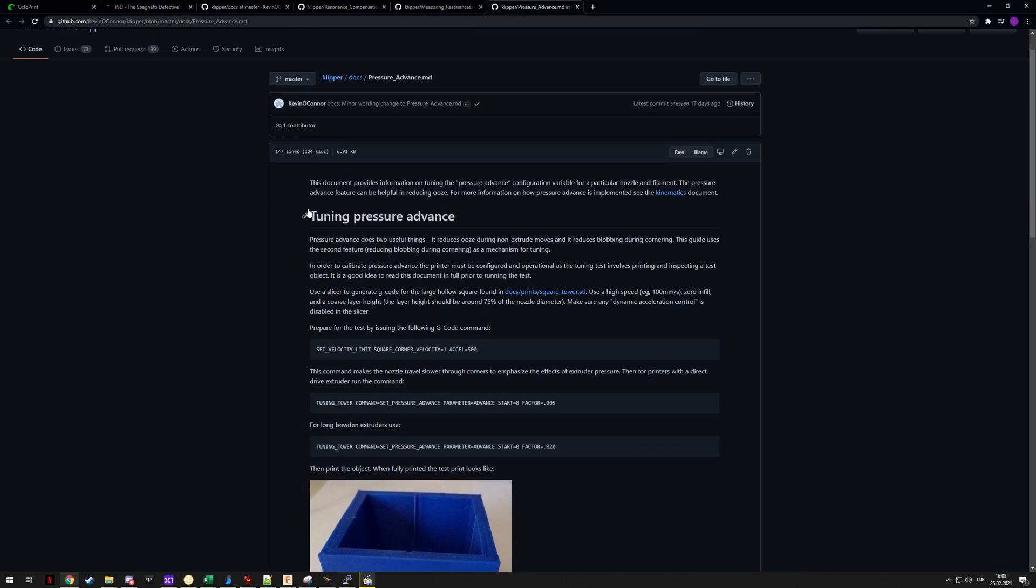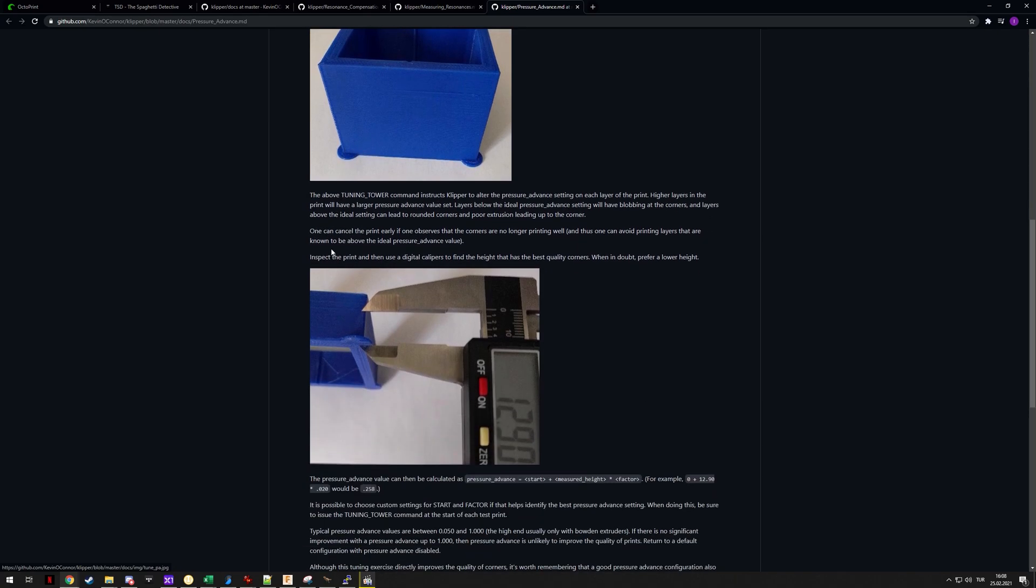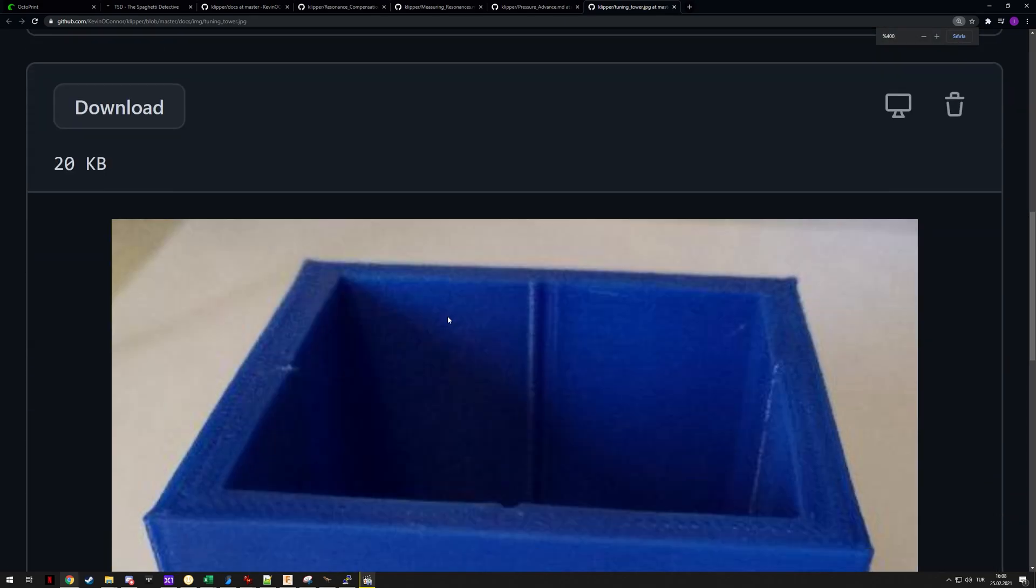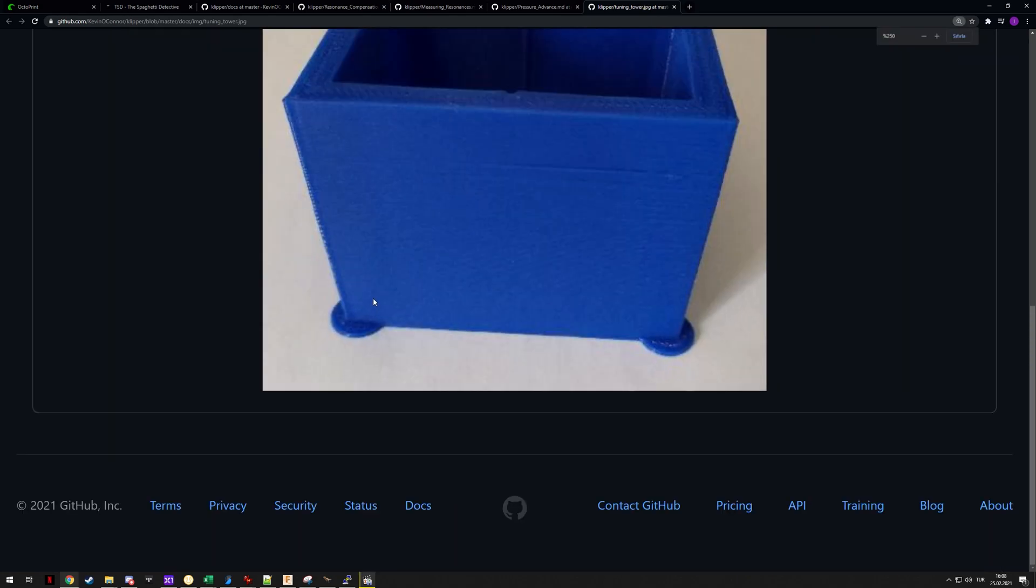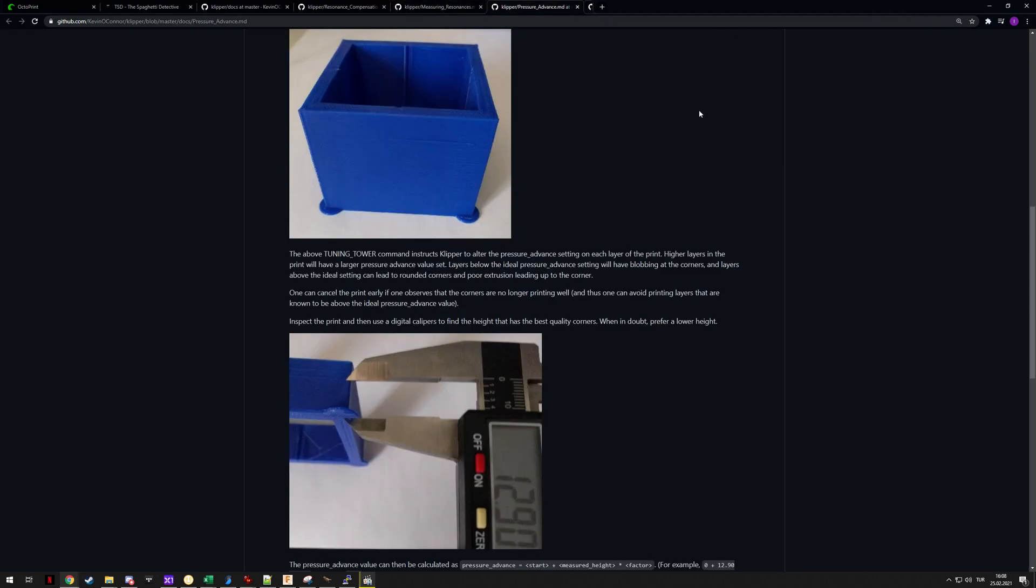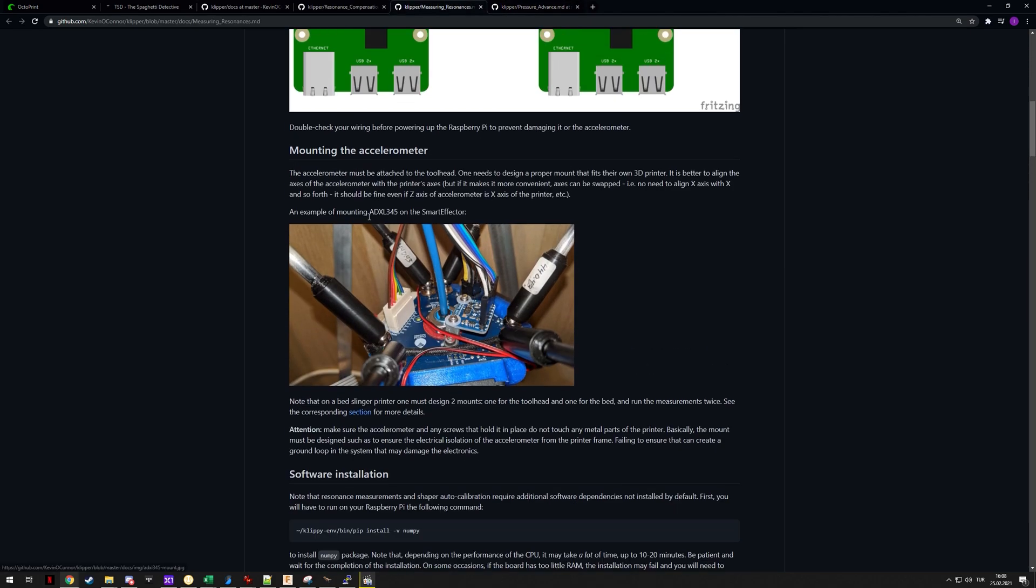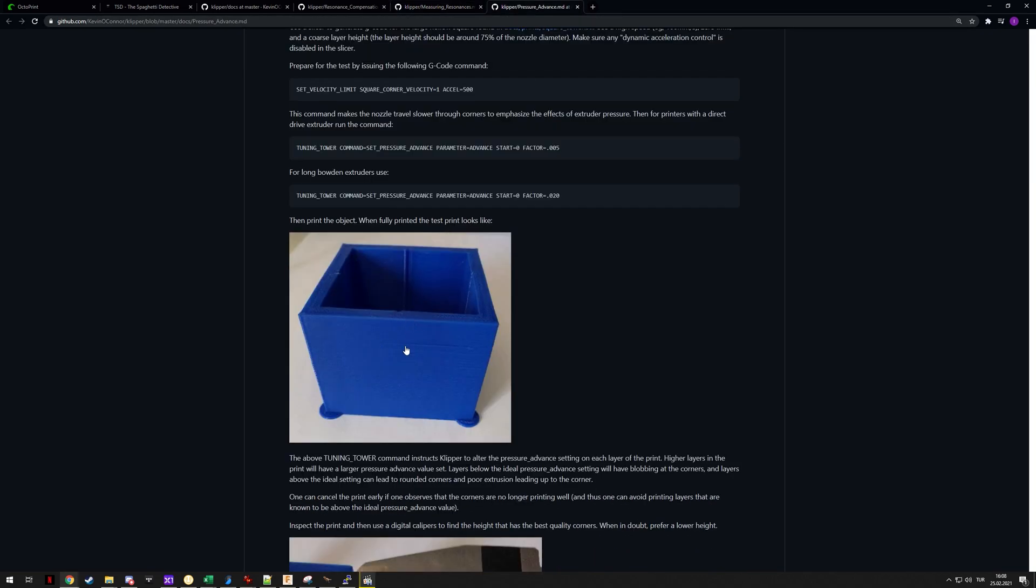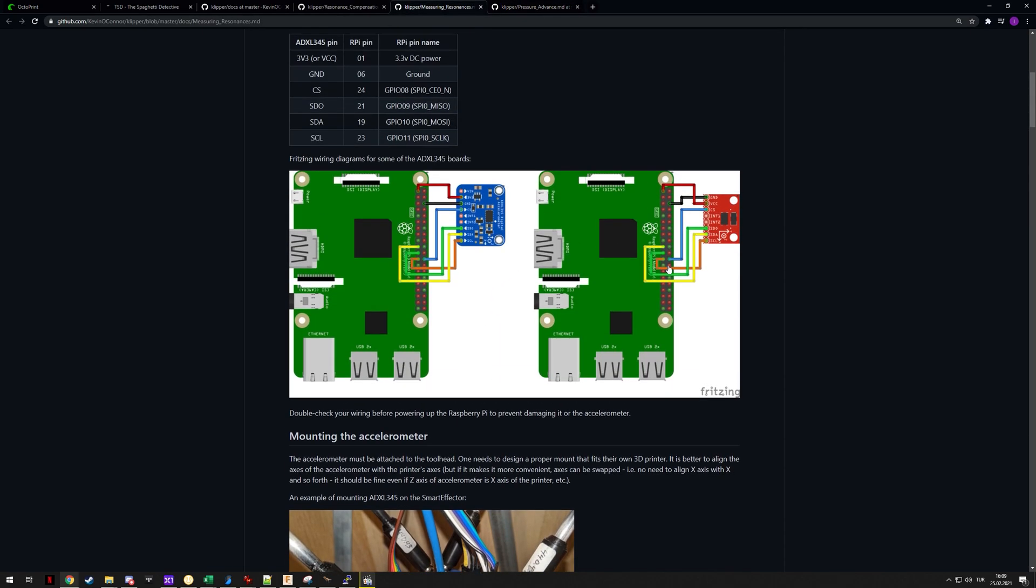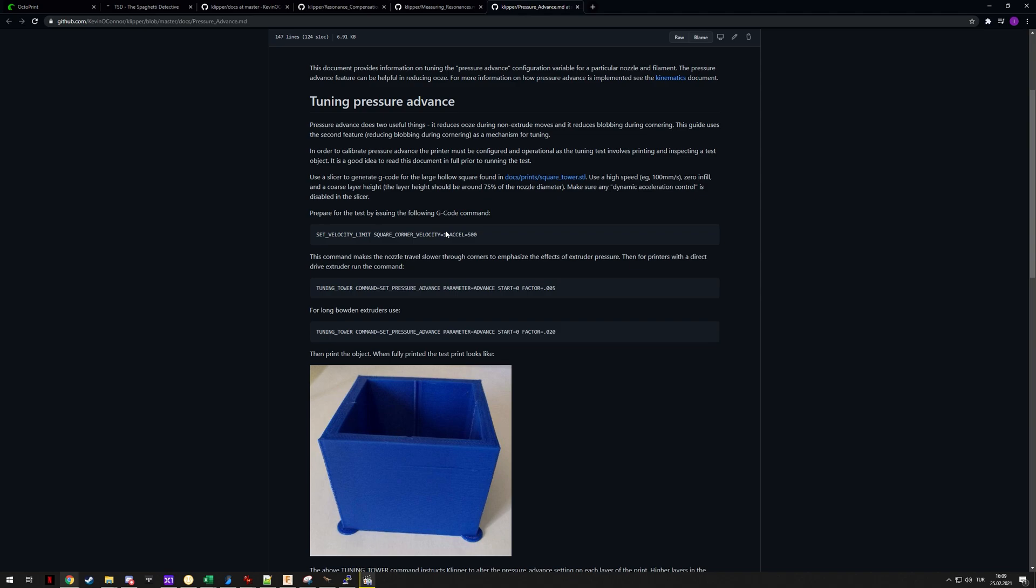For those who don't know, pressure advance lets you combat some of these marks on your prints. Here it is too smooth and here it's protruding, and pressure advance lets you combat that. I made a separate video about that, so if you're interested you can click the card right now. Input shaper is known to mess with this, so you need to do this afterwards as well. I'll do this after getting the tuned profile, and then we'll do another benchy and that will probably be the final print for this video.